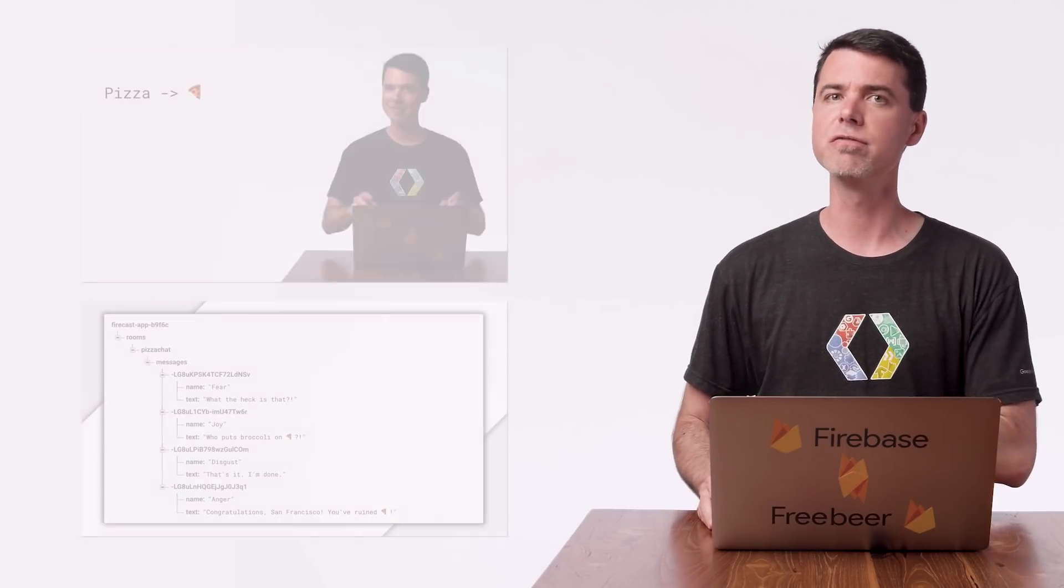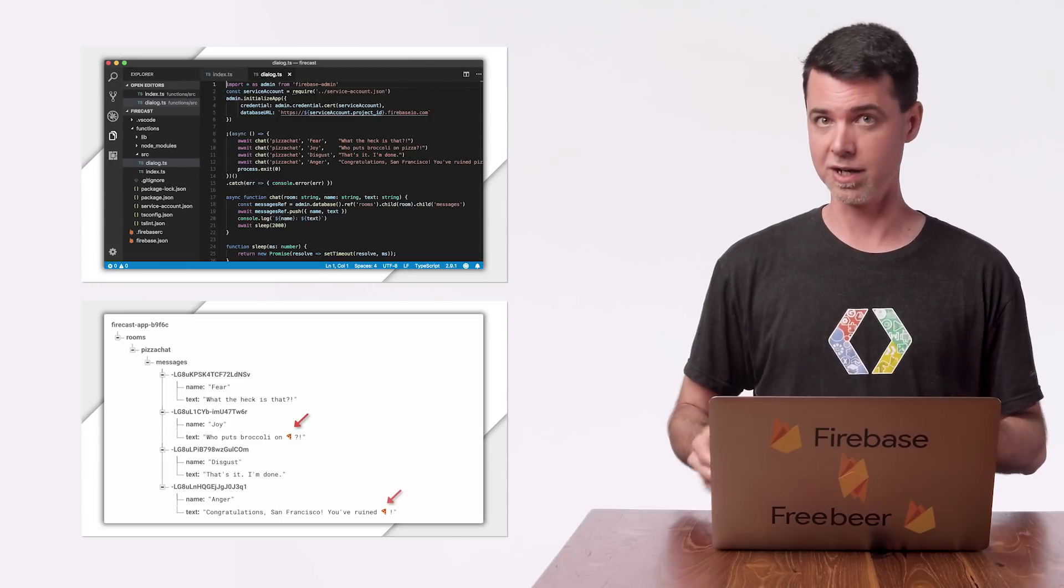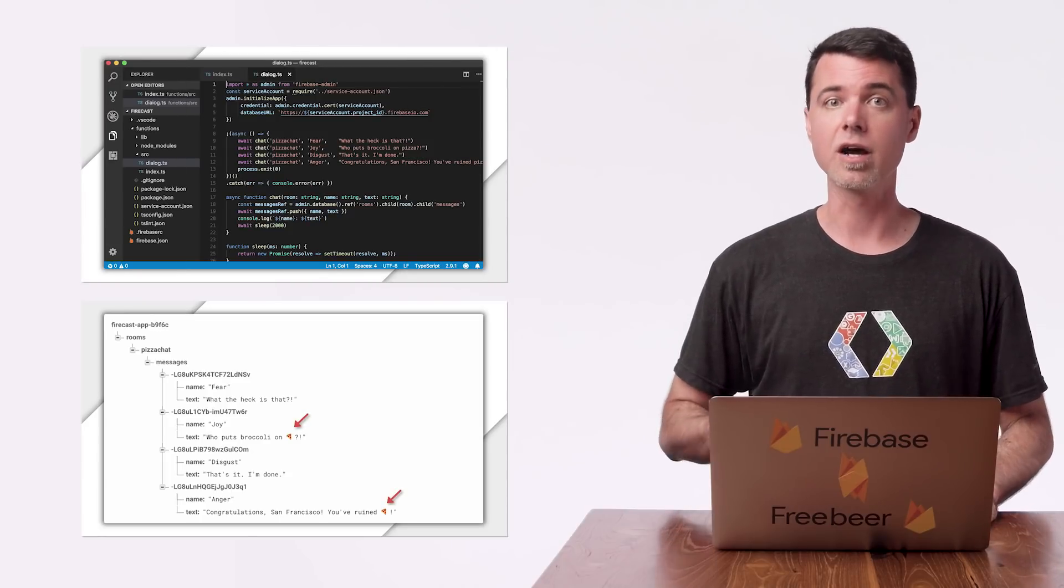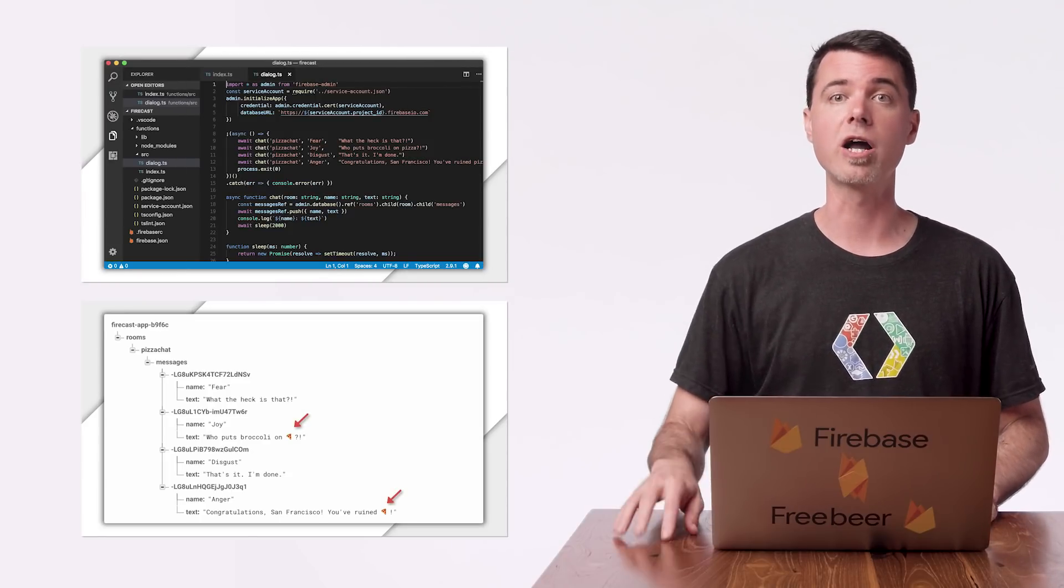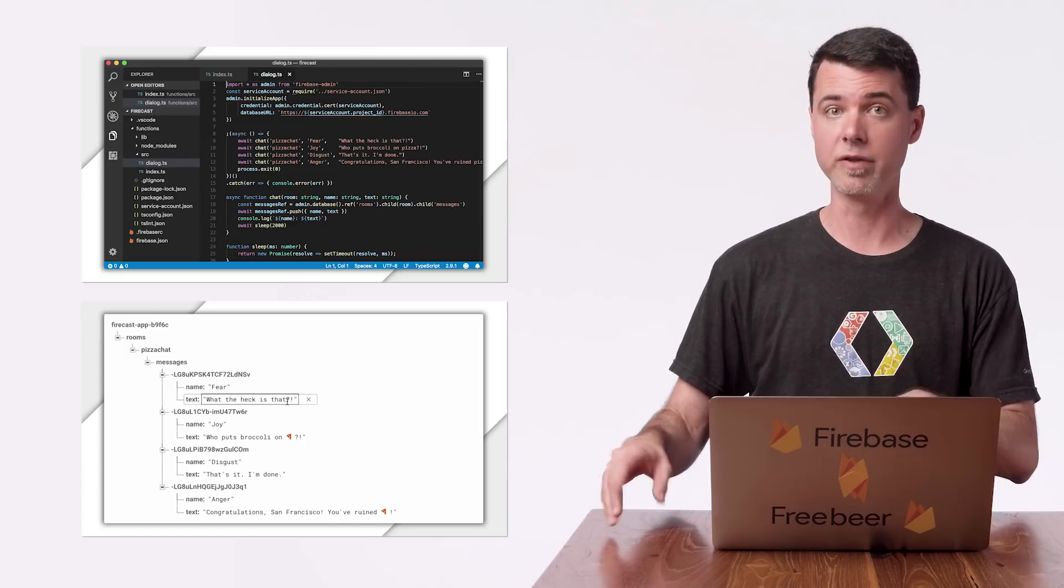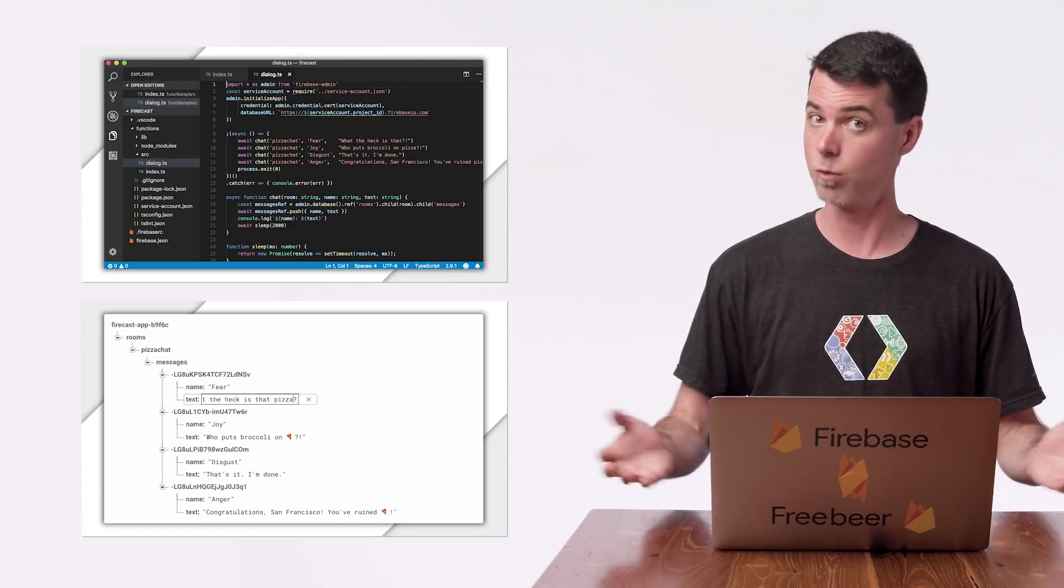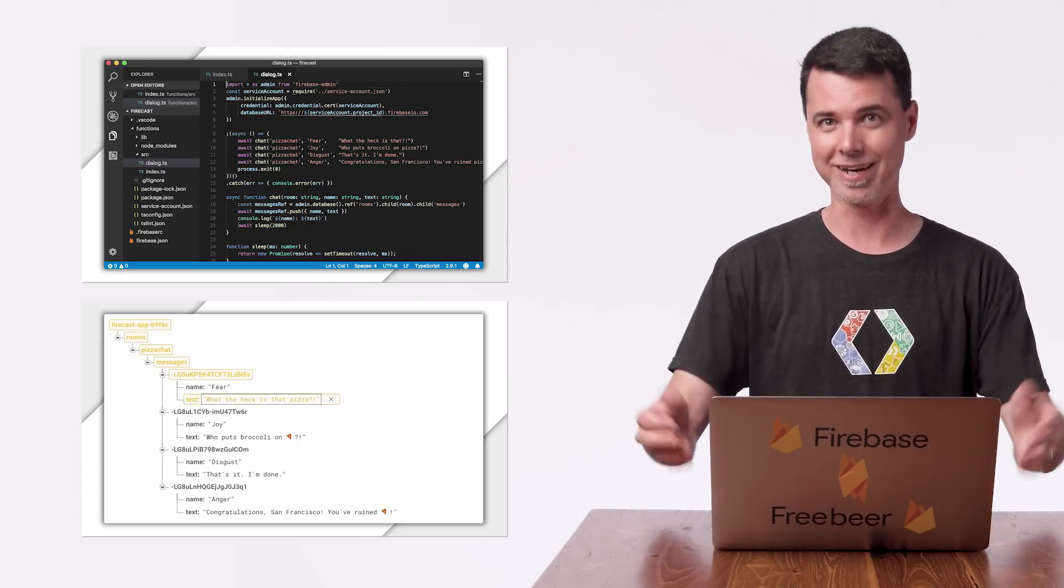In those first two videos, you saw how I built, using Cloud Functions, a couple triggers that automatically replaced the word pizza with a pizza emoji in a chat room. Those triggers respond to newly added messages and also messages that were updated after they were initially added.